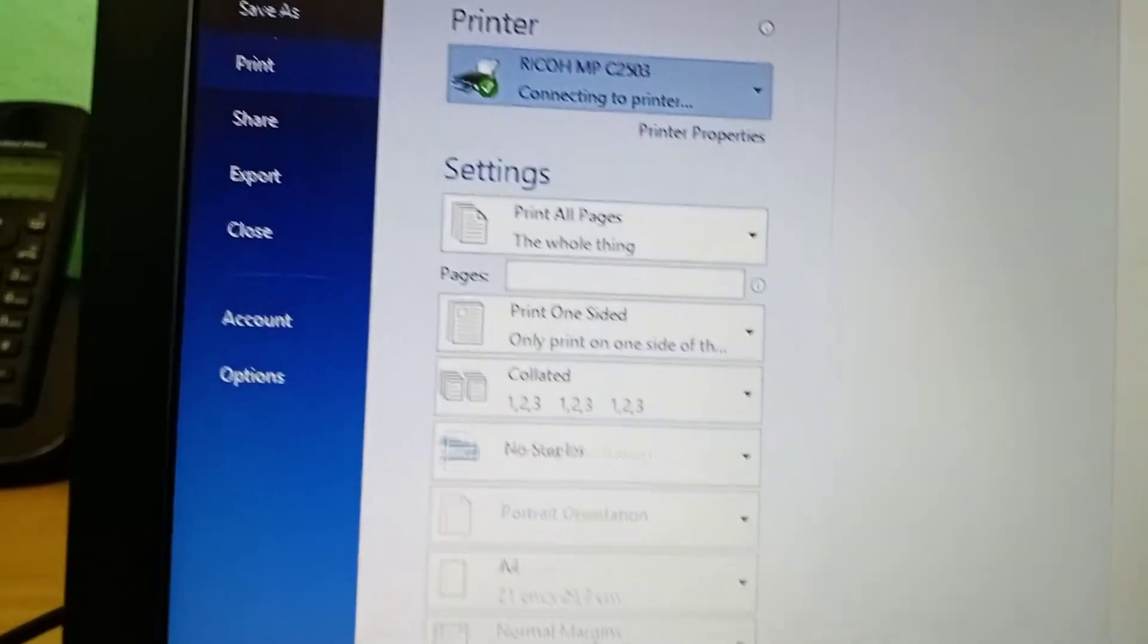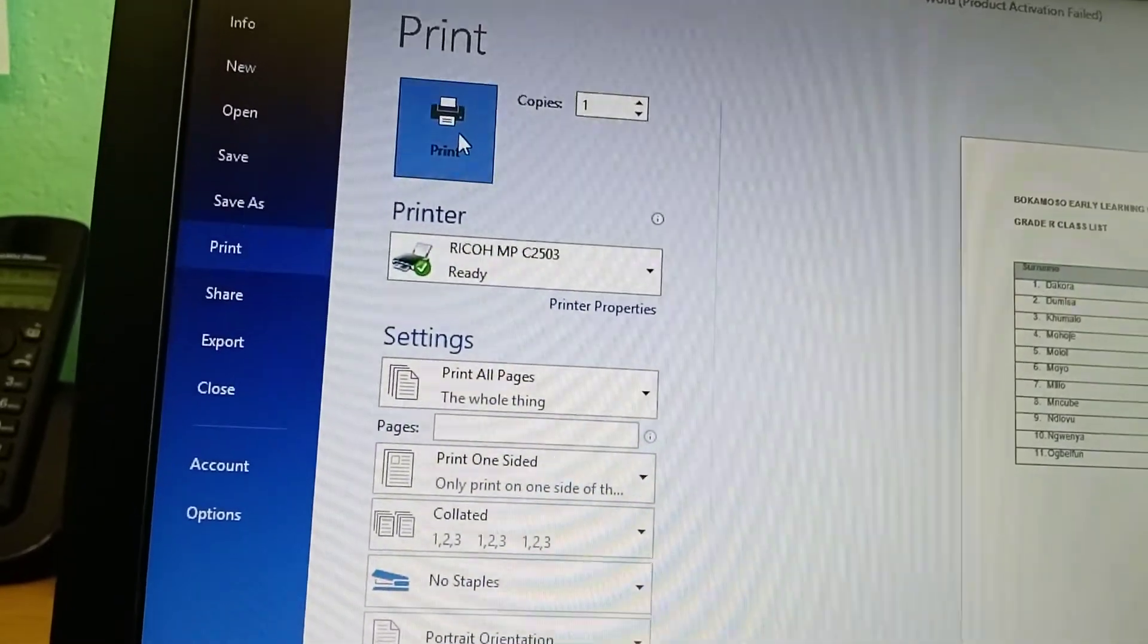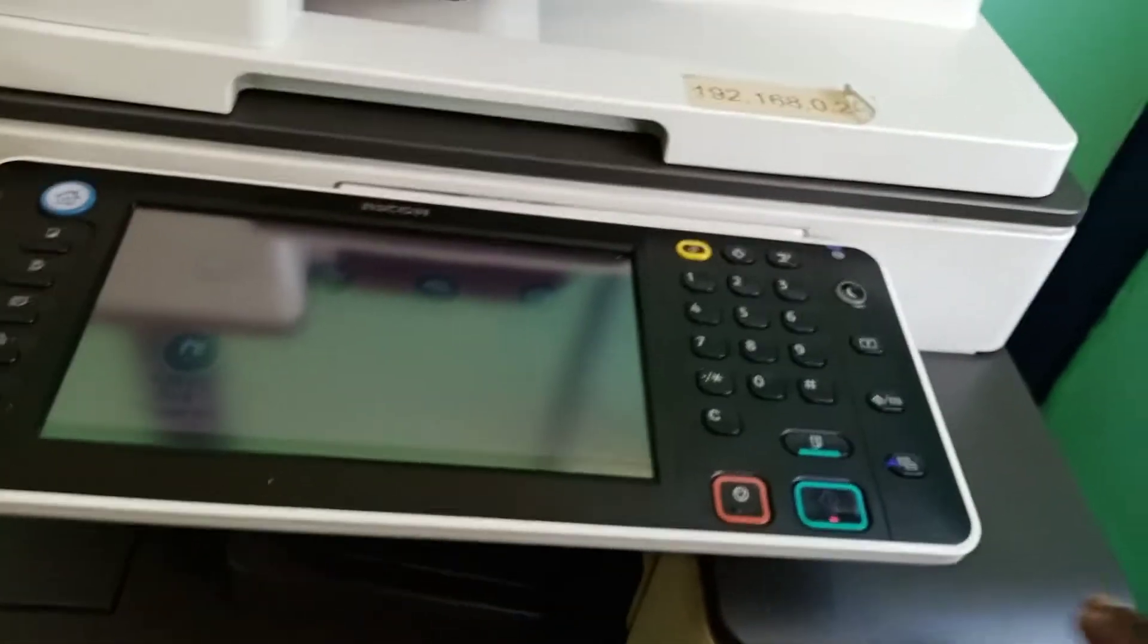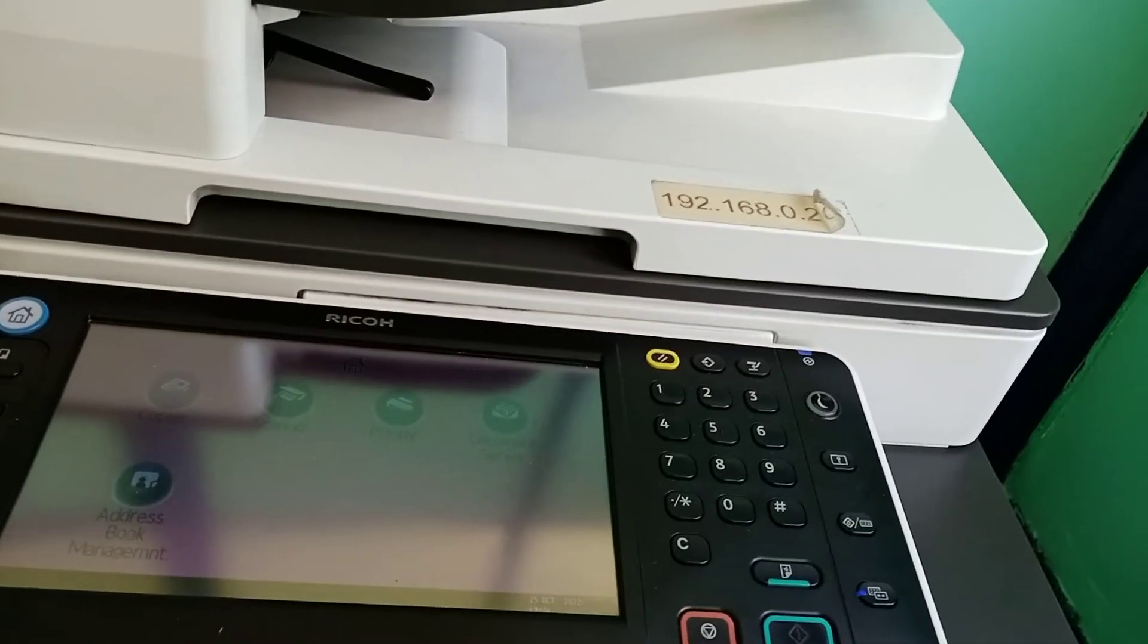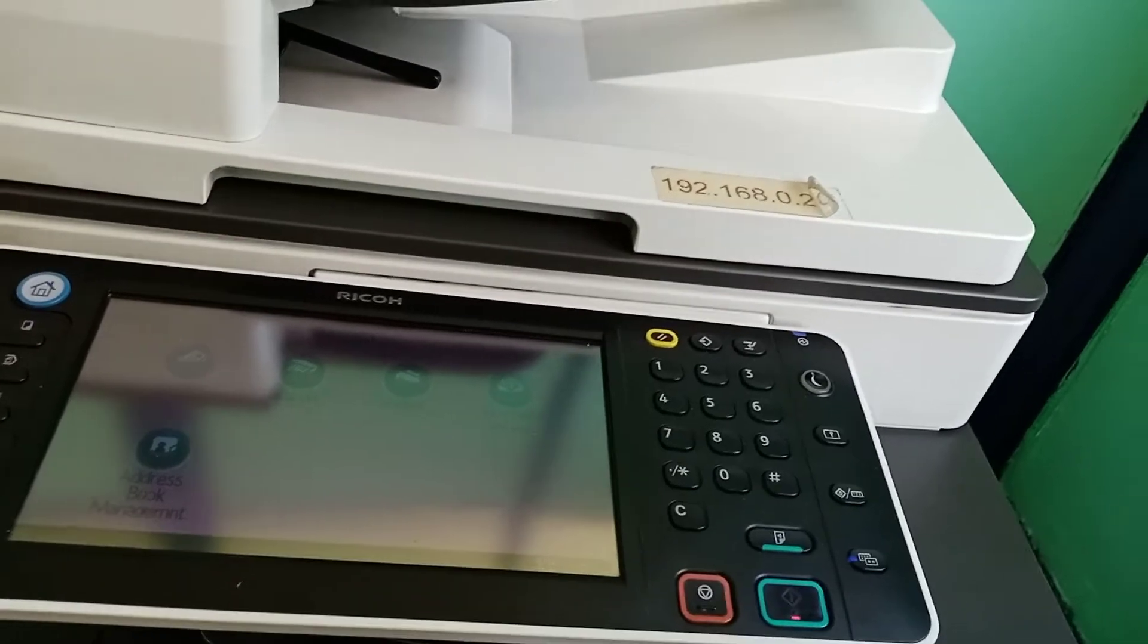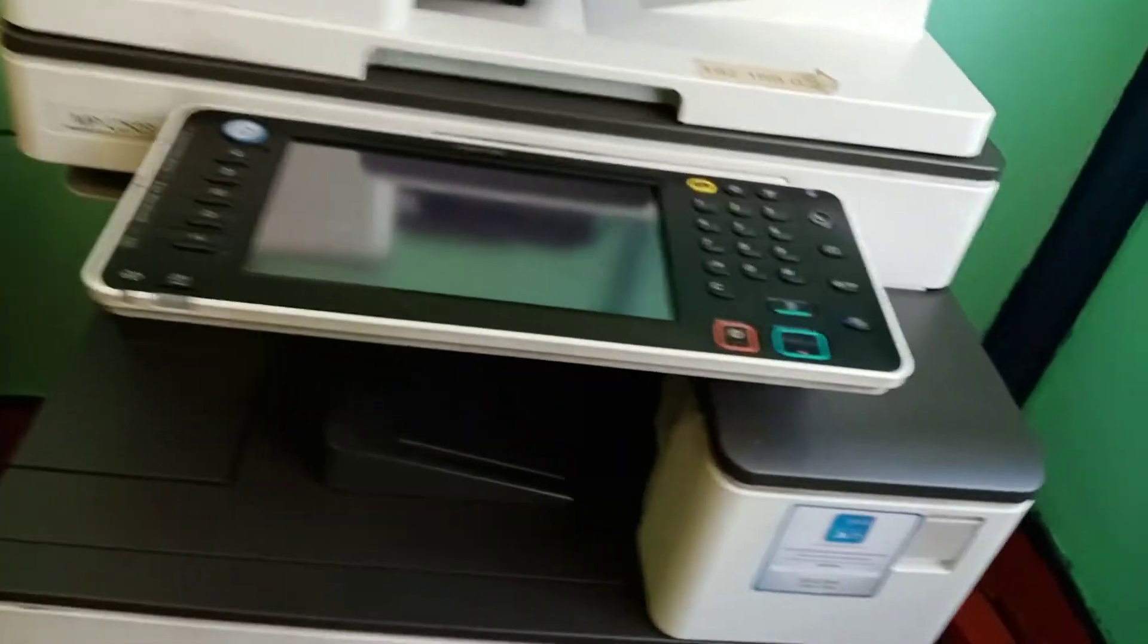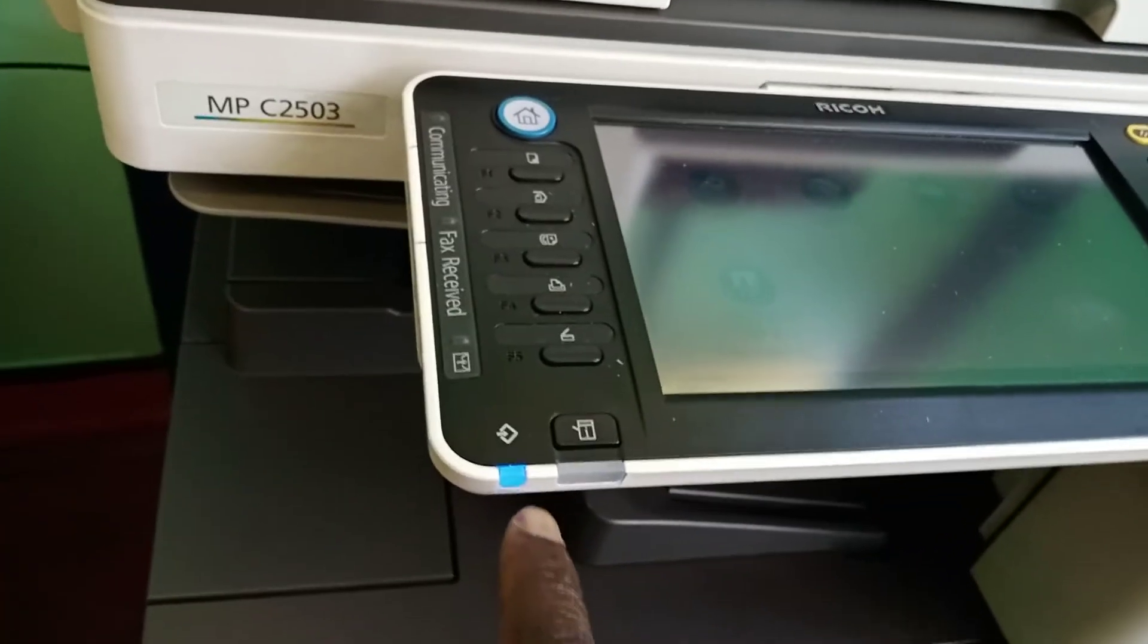Again, after selecting, then it should print. I'm going to say print. When you press that, it should blink. Let's give it time. Sometimes if it doesn't print, you have to switch off your machine, I mean the computer, also the machine. Then it prints. But now you can see it's printing.